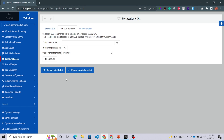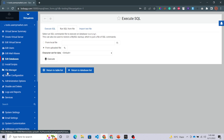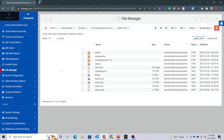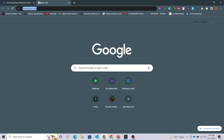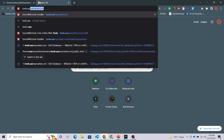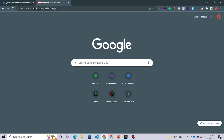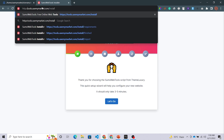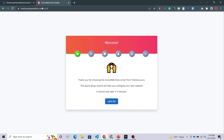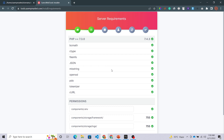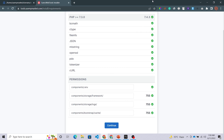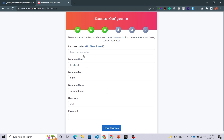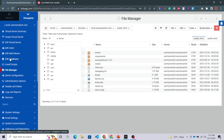We will go inside the file manager and check our files once again to see whether they are uploaded properly or not. Everything looks fine. Now we will access our domain — I'm opening a new tab and typing my domain: tools.usemymarket.com. You can see this is redirecting to an install subdirectory. I'm going to run this with HTTPS and enter. I'll click 'Let's Go' and check all the requirements — they are all green ticks — and then continue.